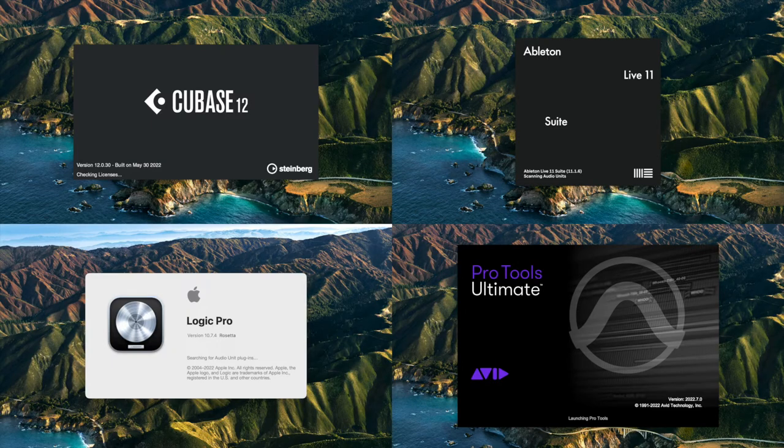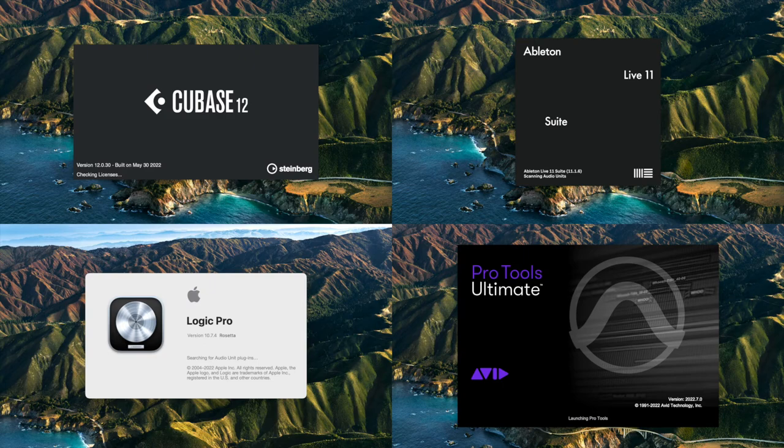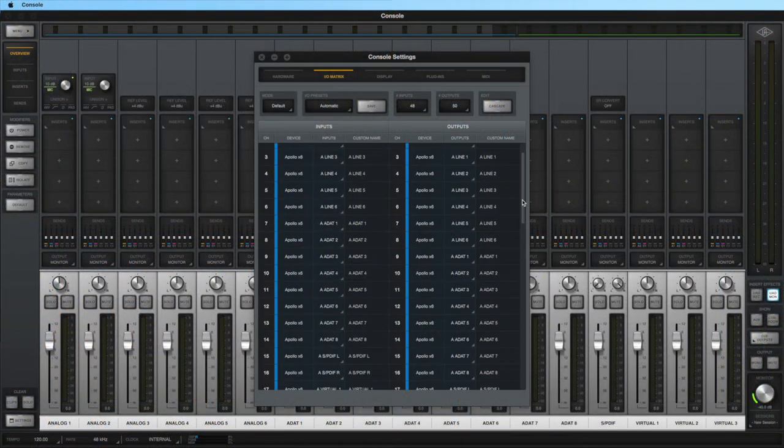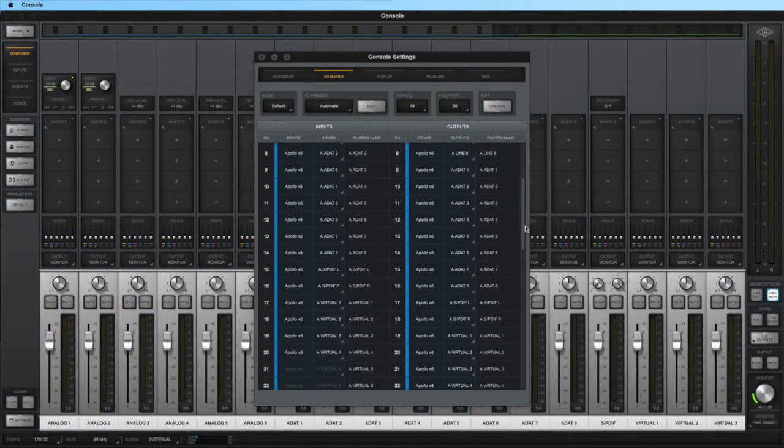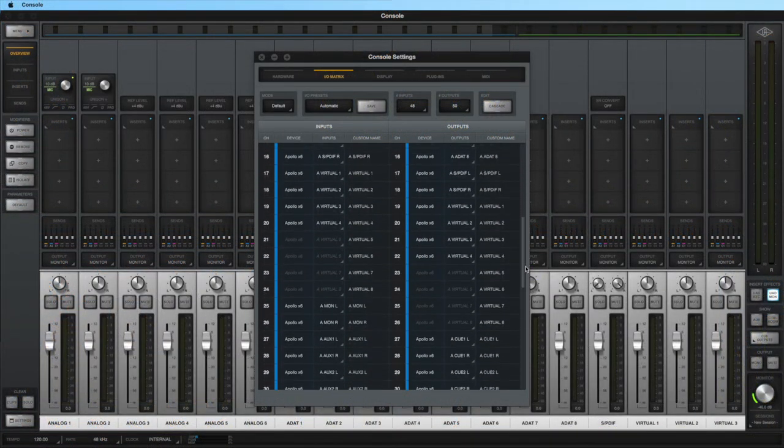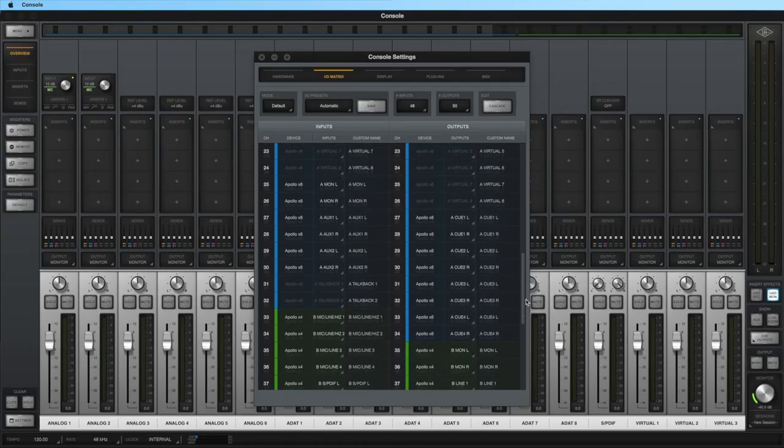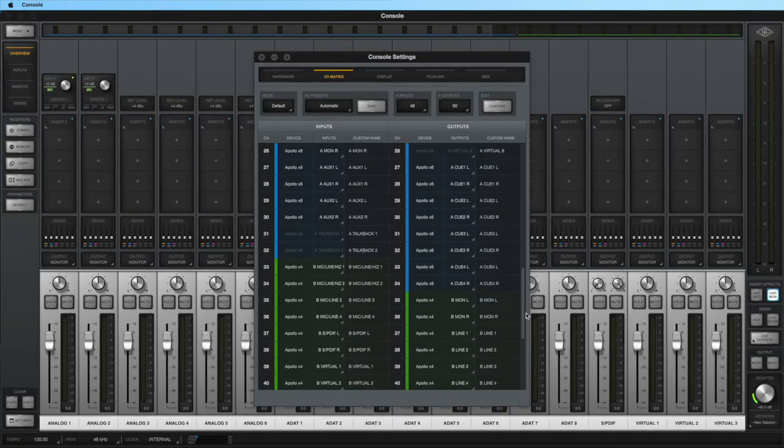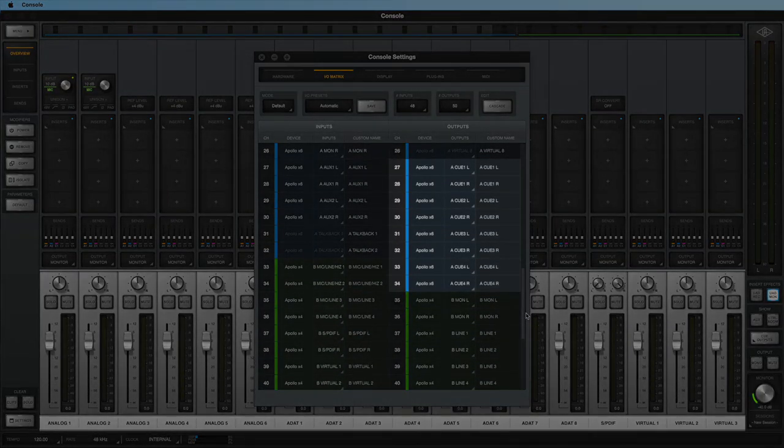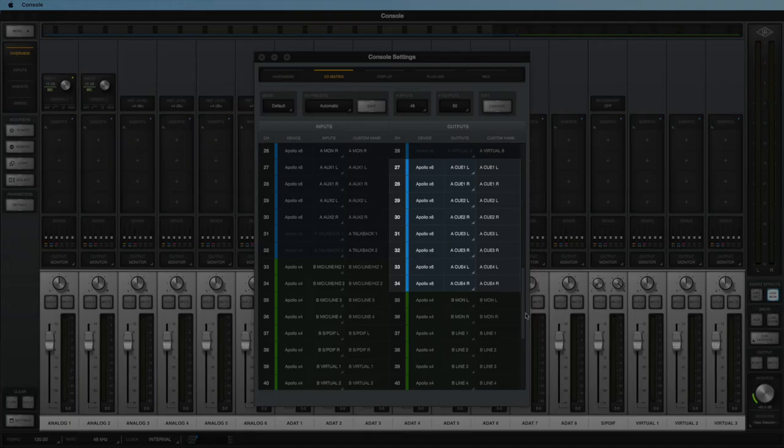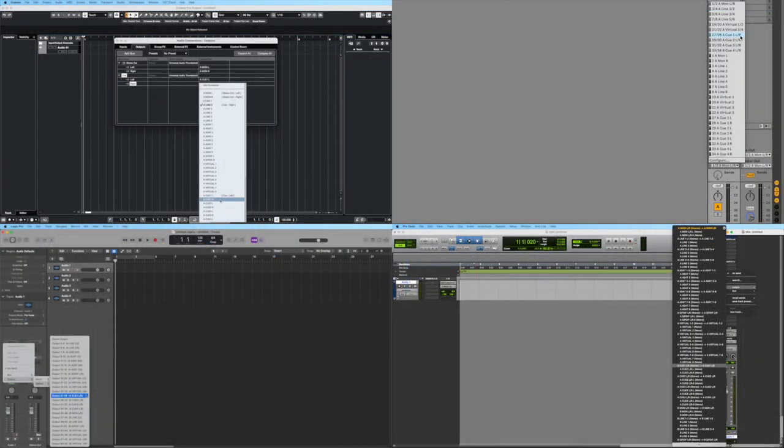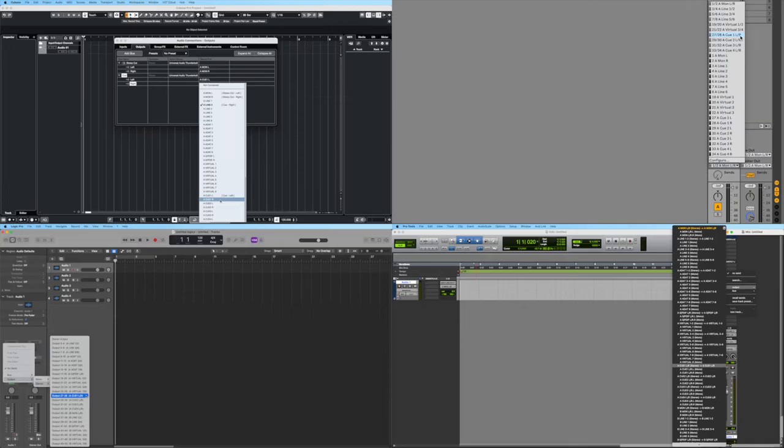You can also send signals to your cues from your DAW, for example to include a click track or DAW playback in your cue mixes. Each cue is available as a pair of outputs within the DAW. If your DAW doesn't display channel labels, check the IO Matrix panel in Console settings to see which output channels correspond to the cues. Next, set up a send on any tracks that you want to include in the cue mix, and set the output of the sends to the desired cue.